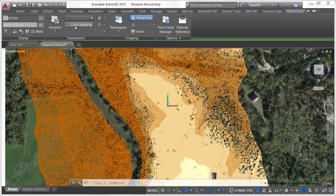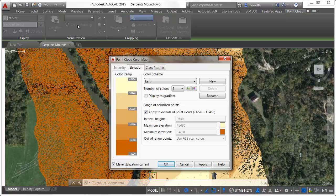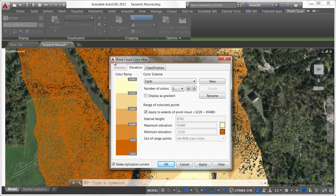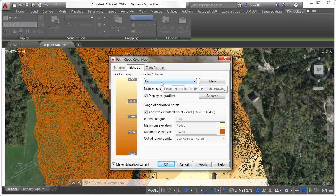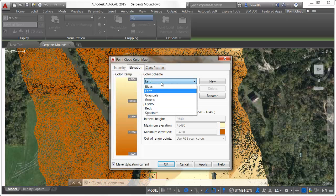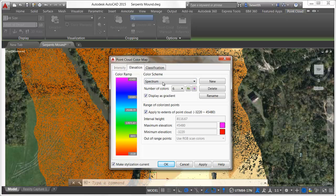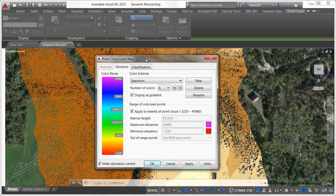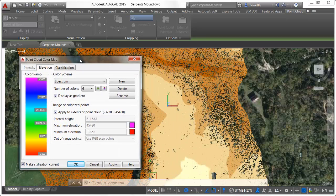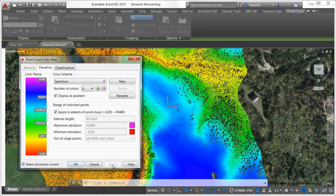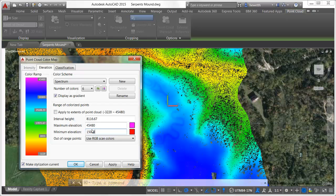The former point cloud intensity color mapping dialog box is replaced with the new point cloud color map dialog to support these new visualization options. In it, you can select the appropriate tab to customize the colorization based on intensity, elevation, or classification. You can select from predefined color schemes or create and save your own. When colorizing the point cloud by elevation, you can specify the minimum and maximum elevation values and the interval height.